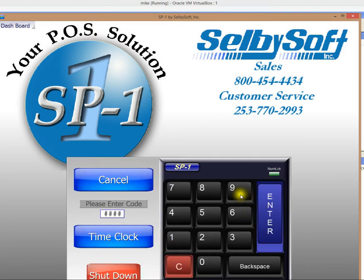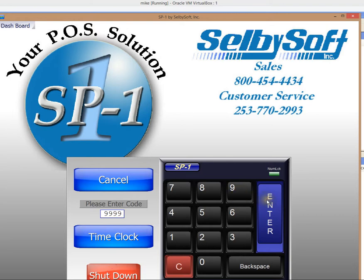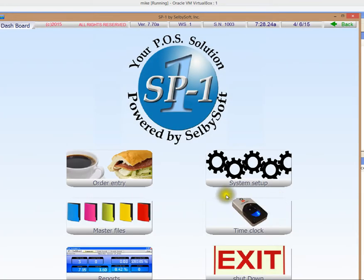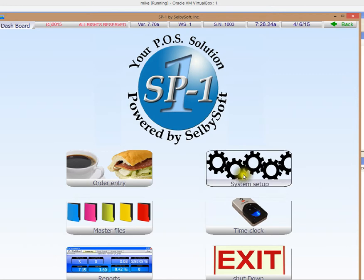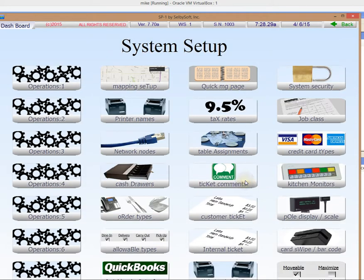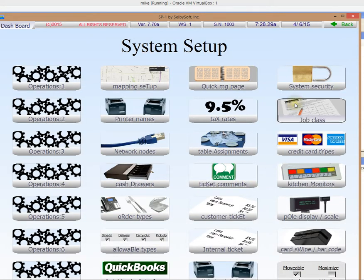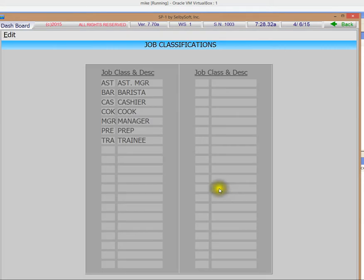So let's see where we set these up. I'll use a manager code here and we'll enter our system setup. This is where all the switches that control our software are. There's a ton in here but we're just going to focus on job class for the moment.